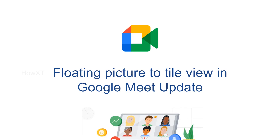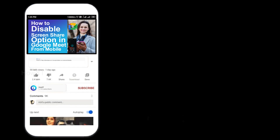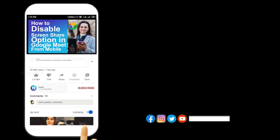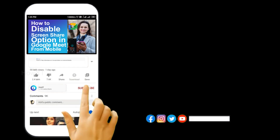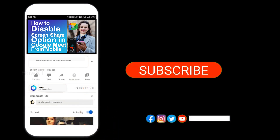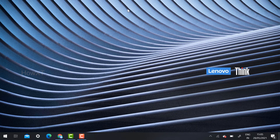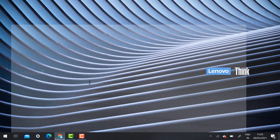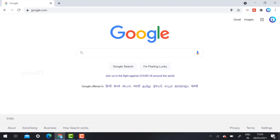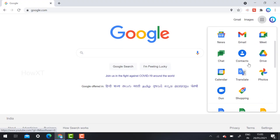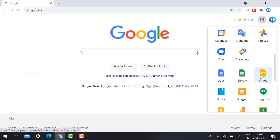Before that, kindly subscribe to our channel and click the bell icon to know about more videos. From my laptop, I just open Chrome browser and go to the Slides option.